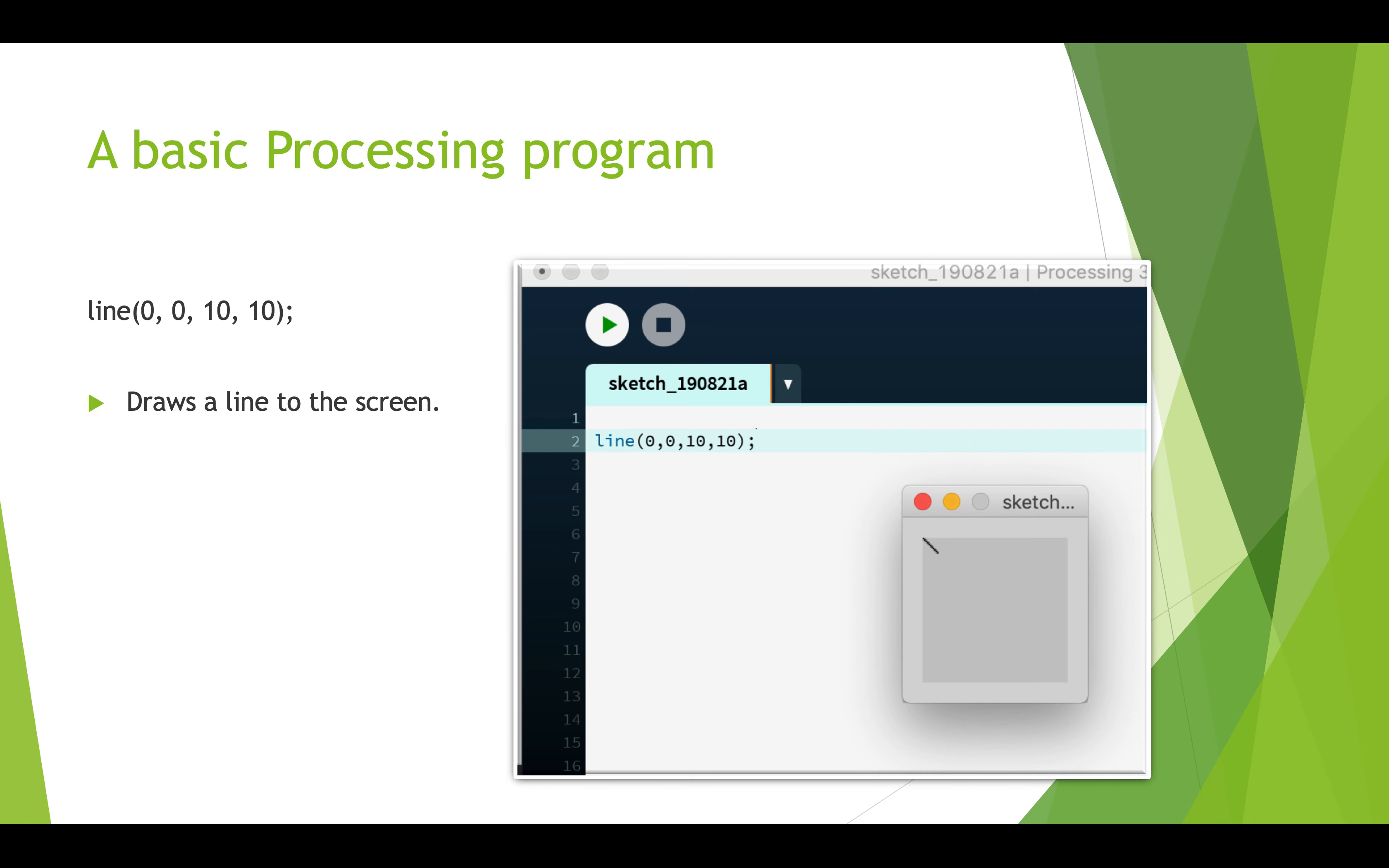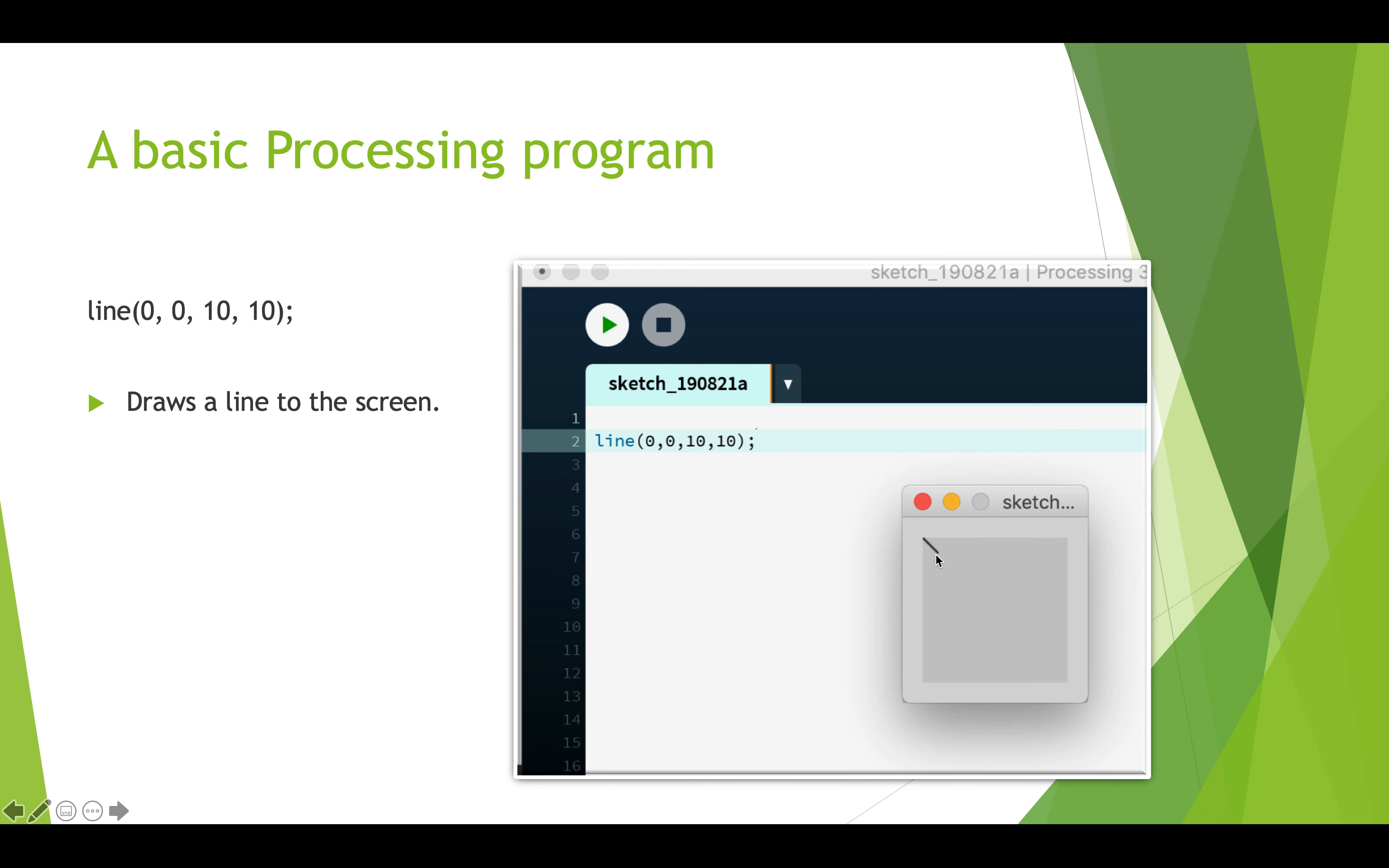When you run this sketch by pressing the play button here, a little window pops up and there's the line that is drawn. This draws a line from 0,0 (these are coordinates) to 10,10. So 0,0 is the top left corner of the screen, and 10,10 is 10 in and 10 down. So it drew this little short line here.